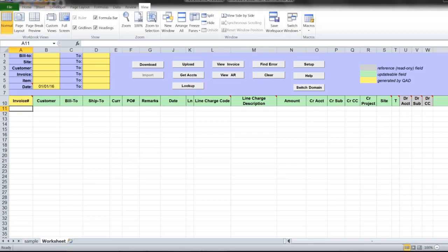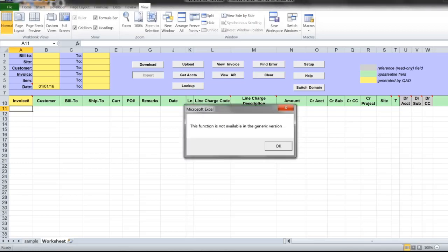They might also issue customer invoices or you might need to issue them. A third party usually provides you with detailed shipment statement in electronic format that has information about items shipped, ship to destination, and customers. After receiving such shipment statement in electronic form, you can open customer invoice data loaders and click on the import button to import data from the third party into this Excel spreadsheet.